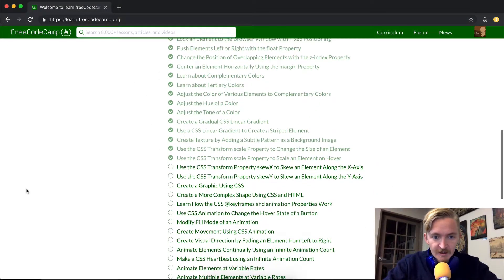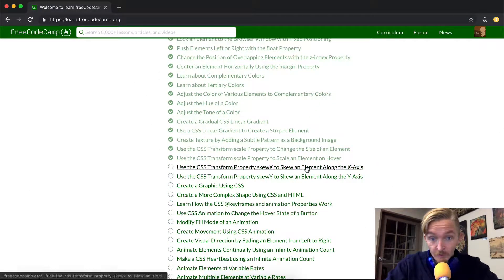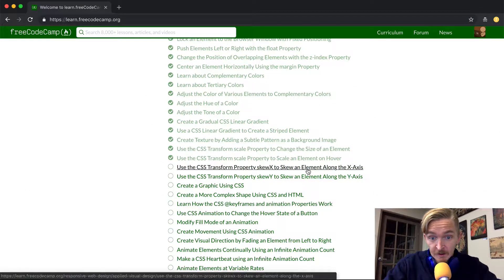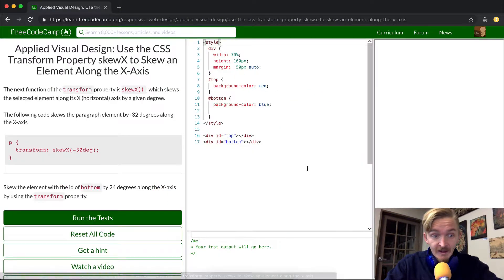Hey everybody, welcome back. Today we're going to use the CSS transform property skewX to skew an element along the x-axis.